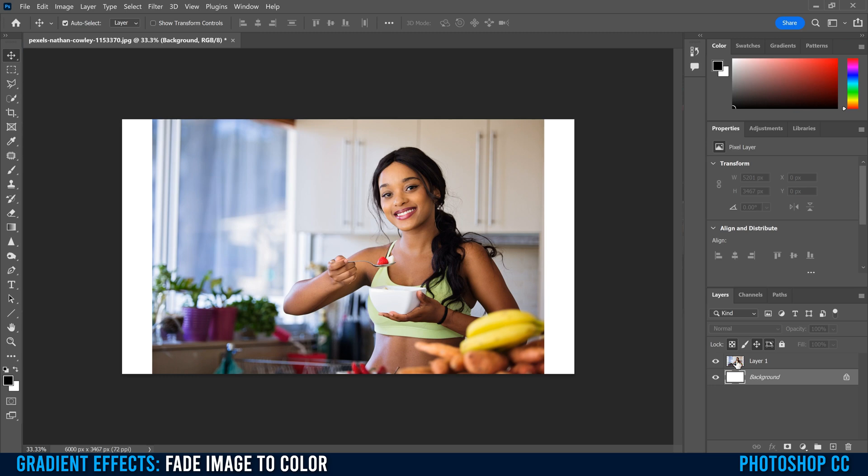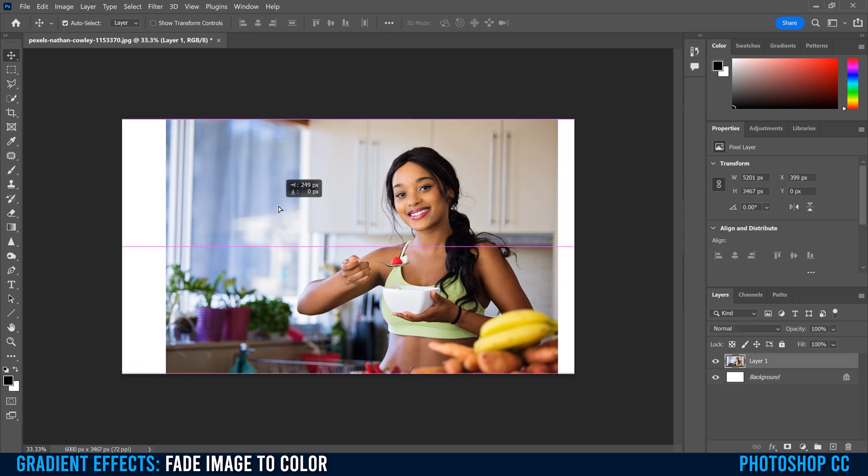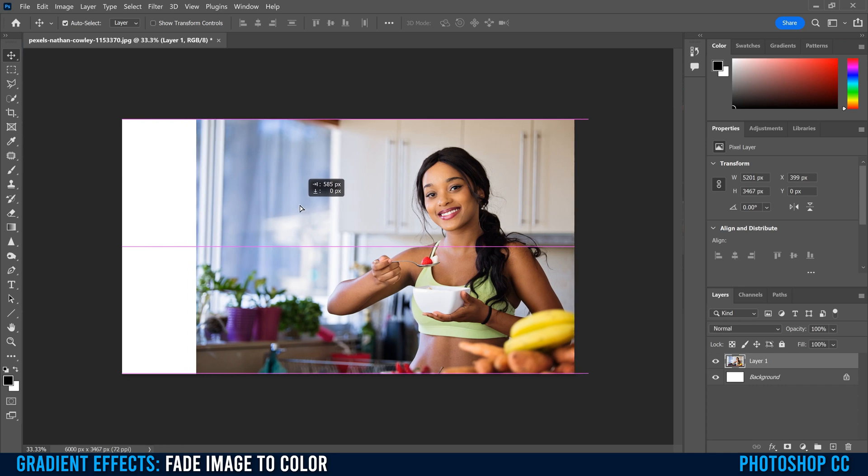I'm just doing that because a lot of times when you're fading to a color, you have to move your image over and then your image might end and then there's some more of the canvas there. So I'm just kind of exaggerating that a little bit.